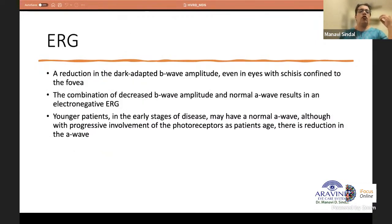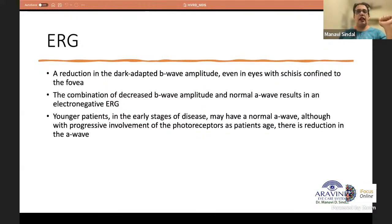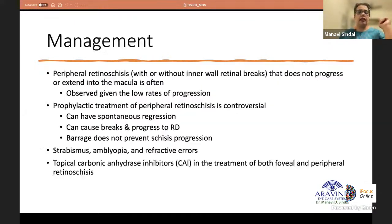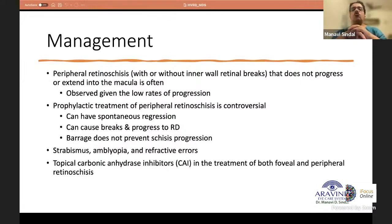The ERG in X-linked retinoschisis shows reduction in dark-adapted b-wave amplitude even in eyes with schisis confined to the fovea. The combination of decreased b-wave amplitude and normal a-wave results in an electronegative ERG. In young patients the a-wave may be normal, but with progressive post-photoreceptor involvement the a-wave also decreases.